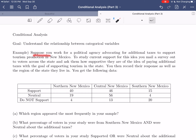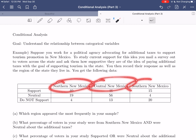We're going to suppose that you work for a political agency advocating for additional taxes to support tourism promotion in New Mexico. To get an idea of the current level of support, you mail out a survey to voters across the state and ask how supportive they are of paying additional taxes to support tourism. You then record their response as well as the region of the state they live in.